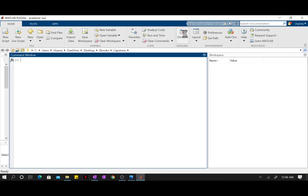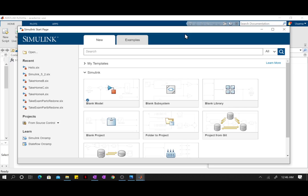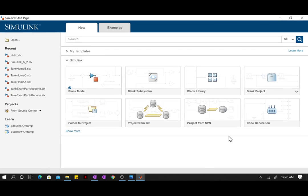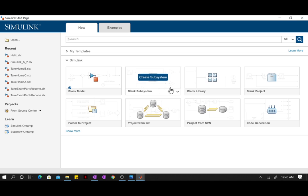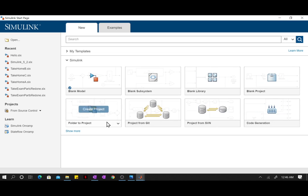All right, here we have the Simulink start page. Now for the majority of this course, you will only be concerned with creating blank models. You don't have to worry about everything else that is here. Blank models should suffice.